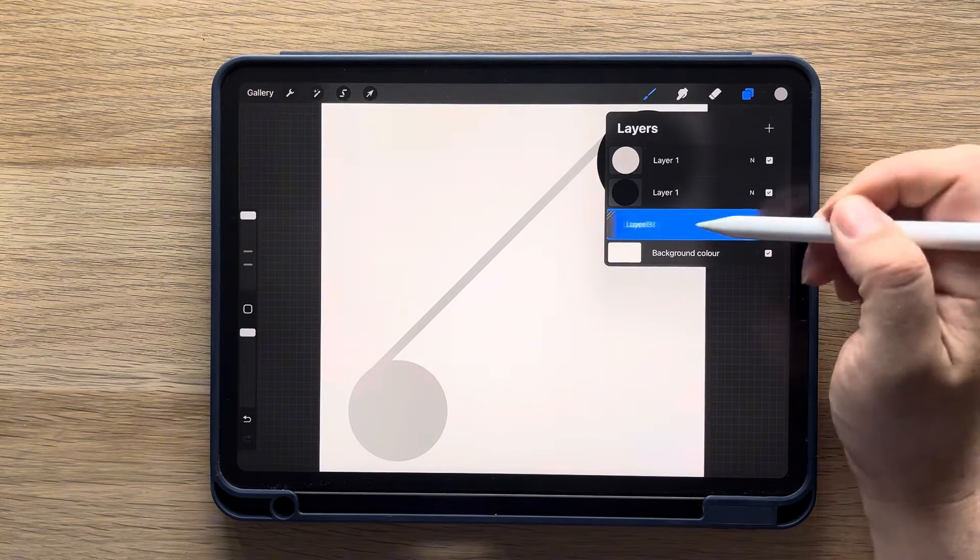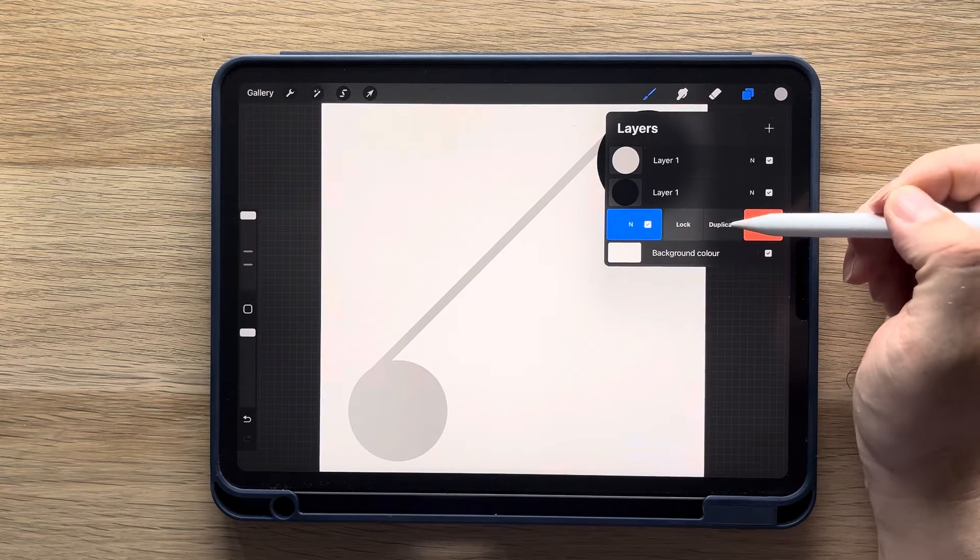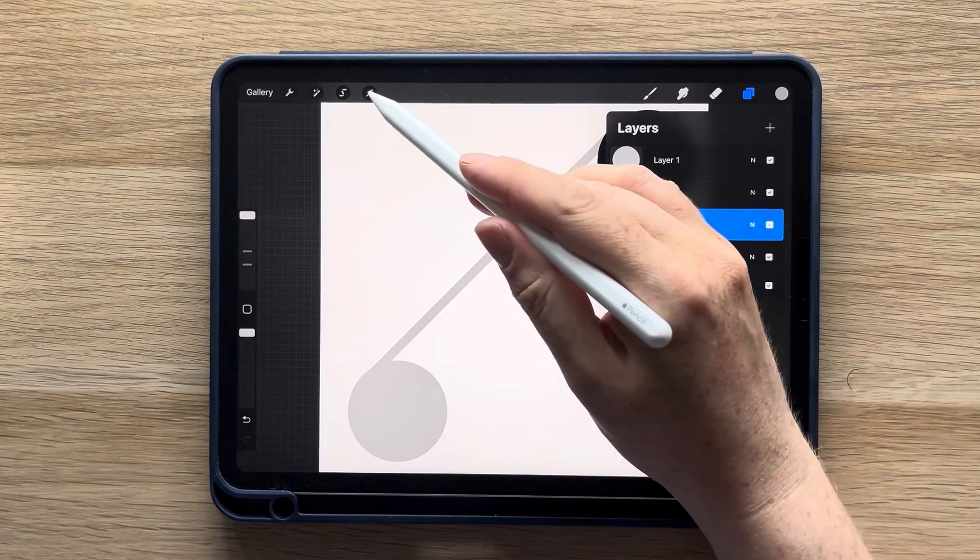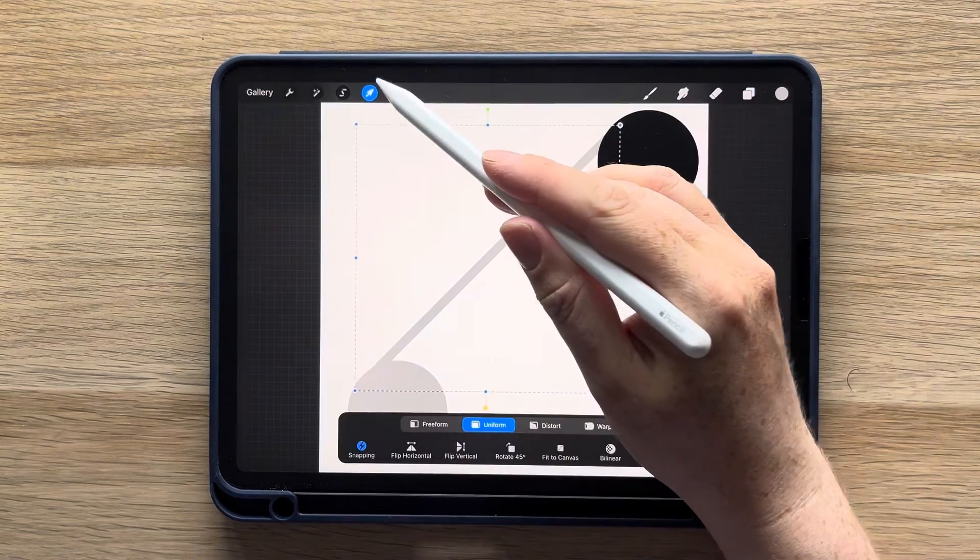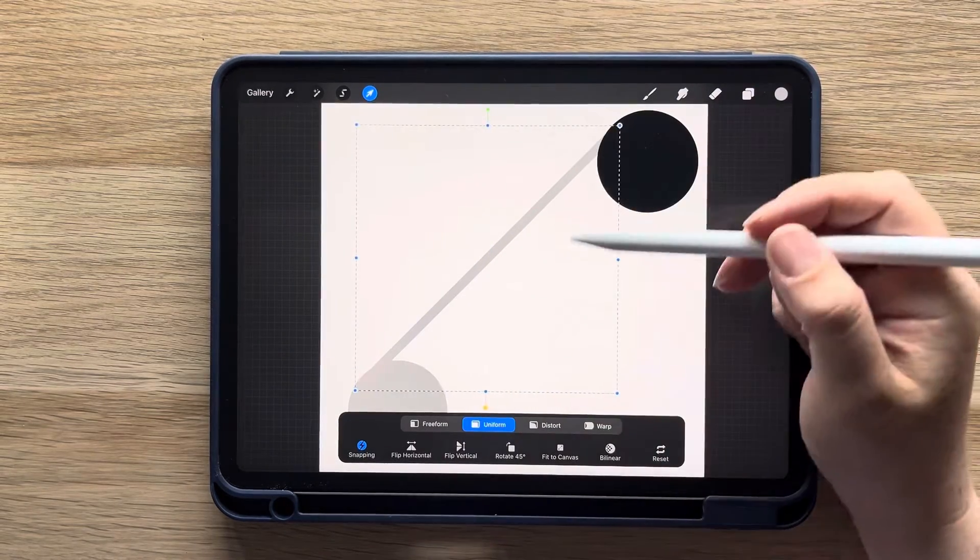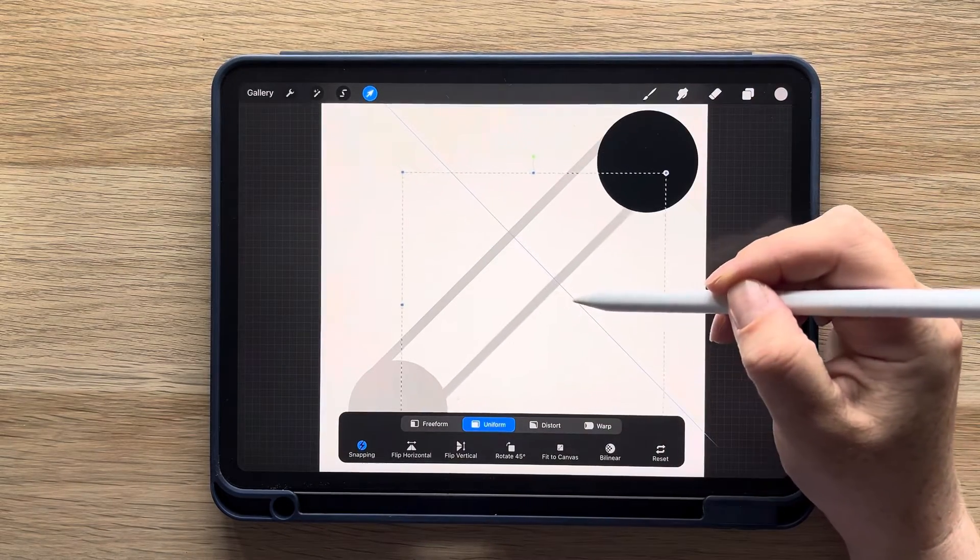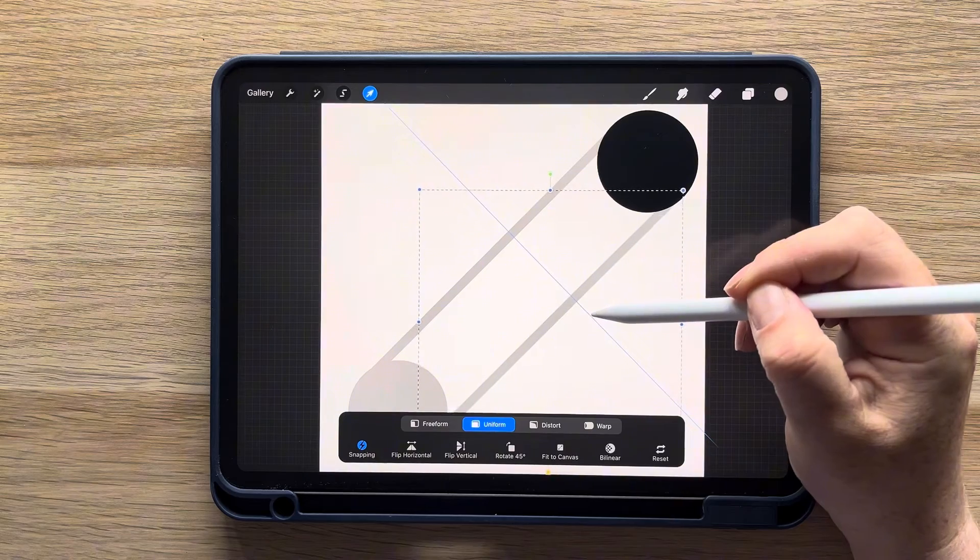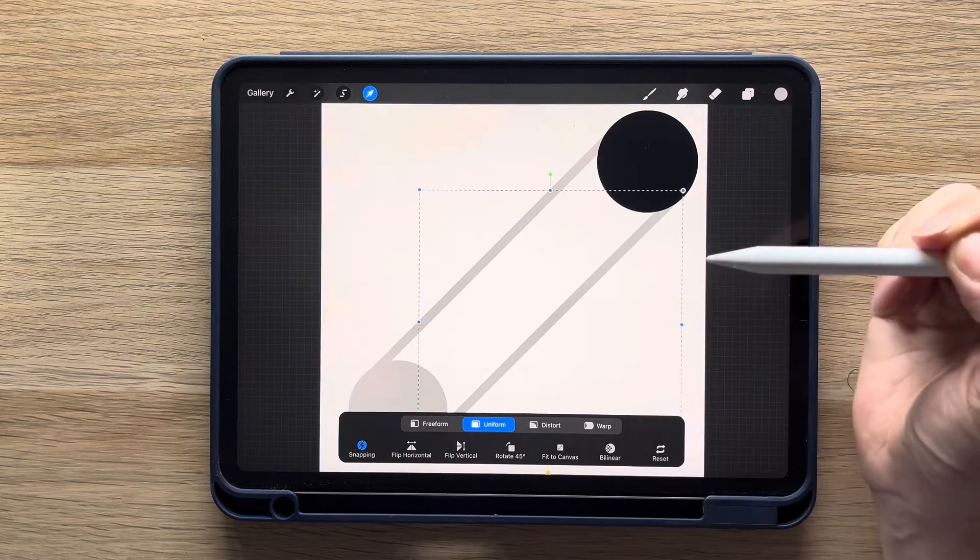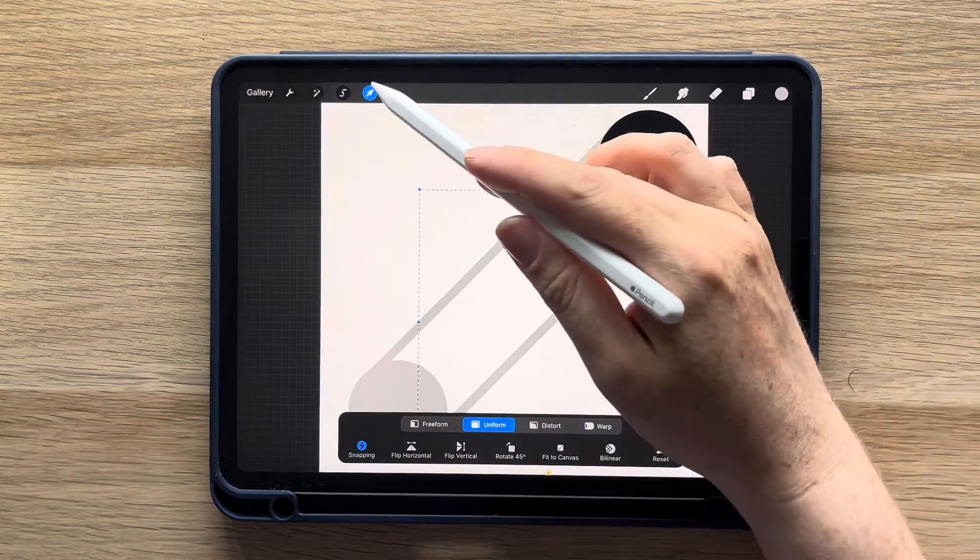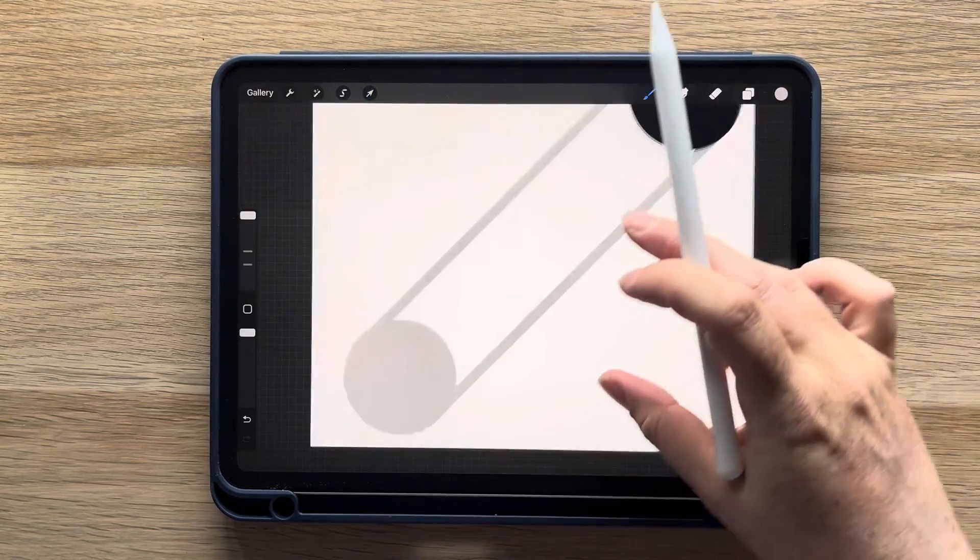Then duplicate this layer, tap the cursor, and drag the second line to the other side. If you need to, you can use the eraser to get rid of any parts that are sticking out.